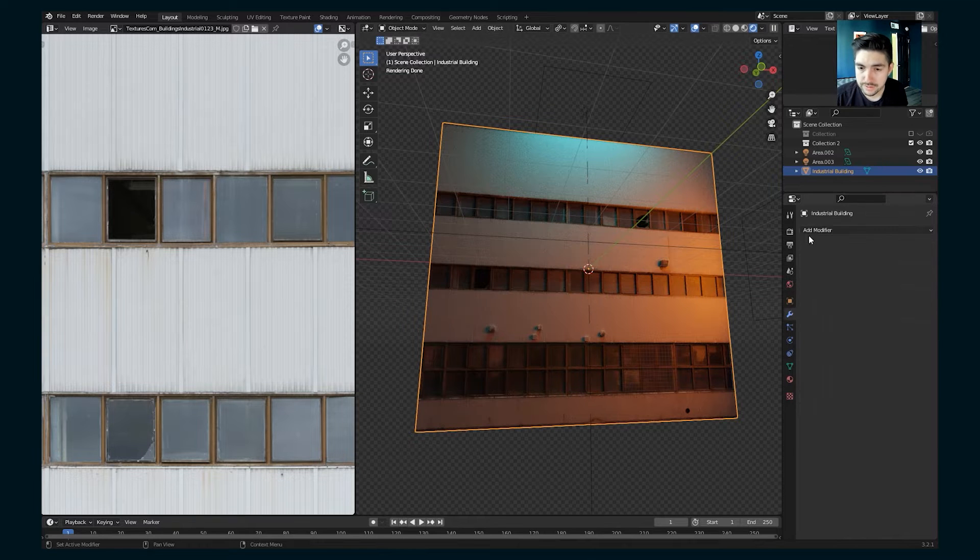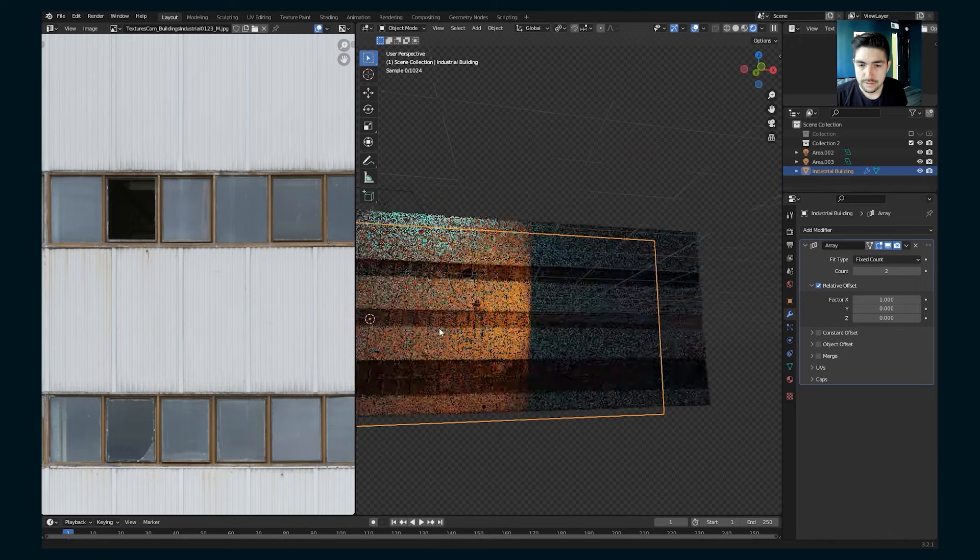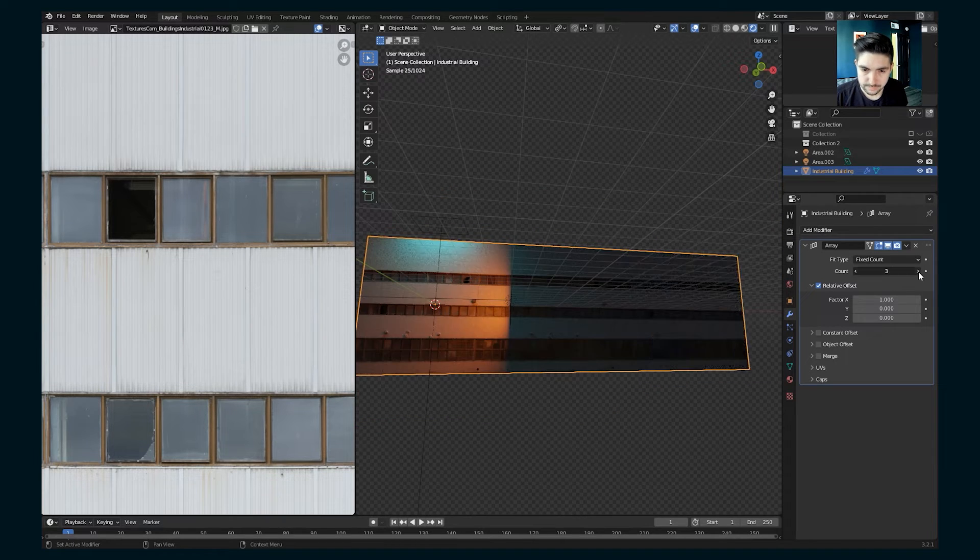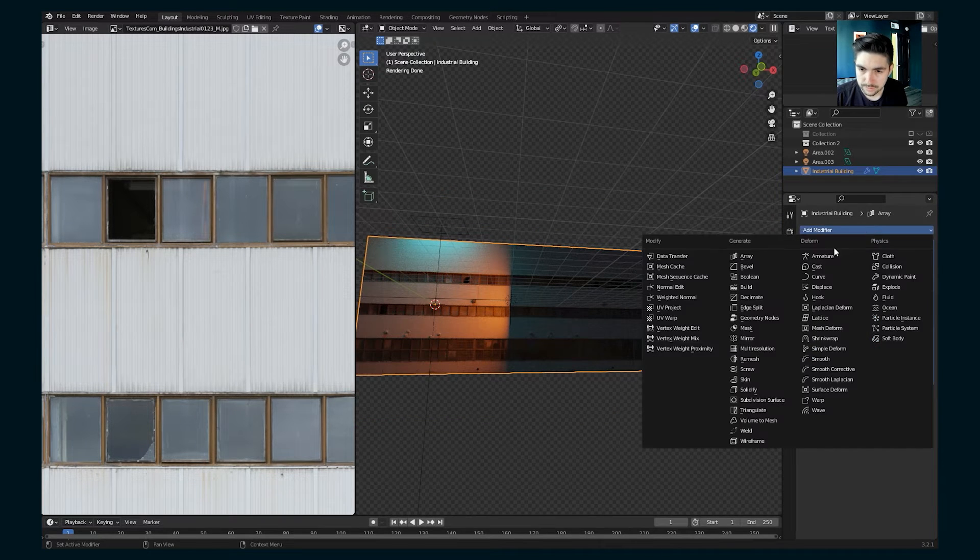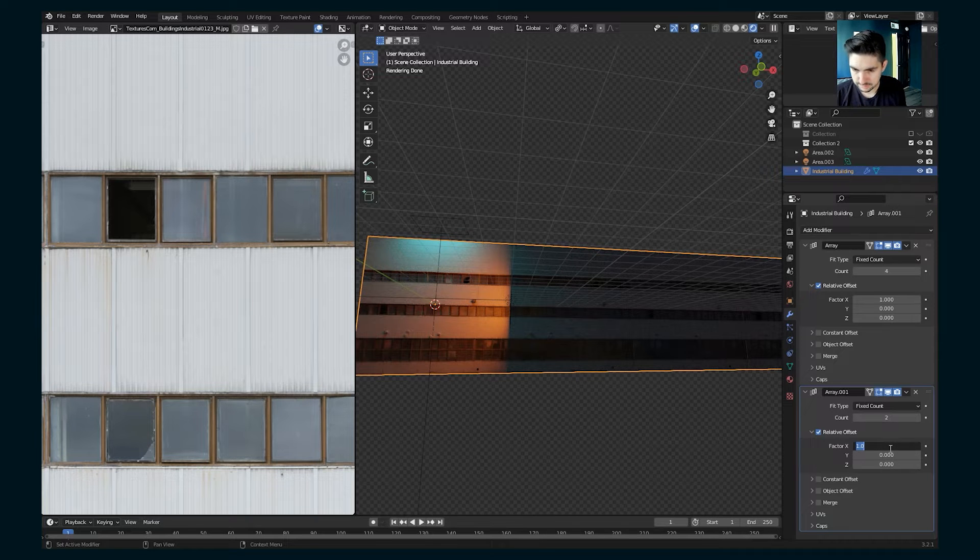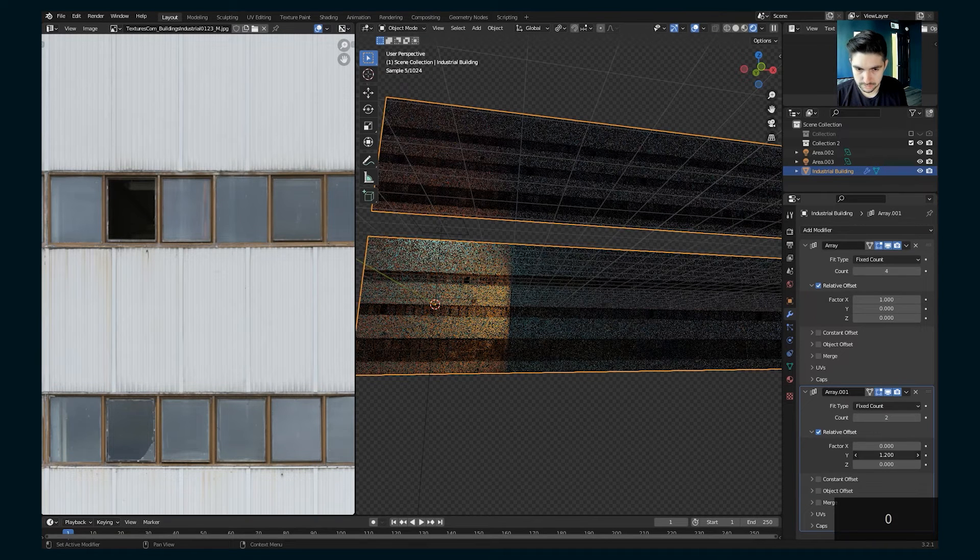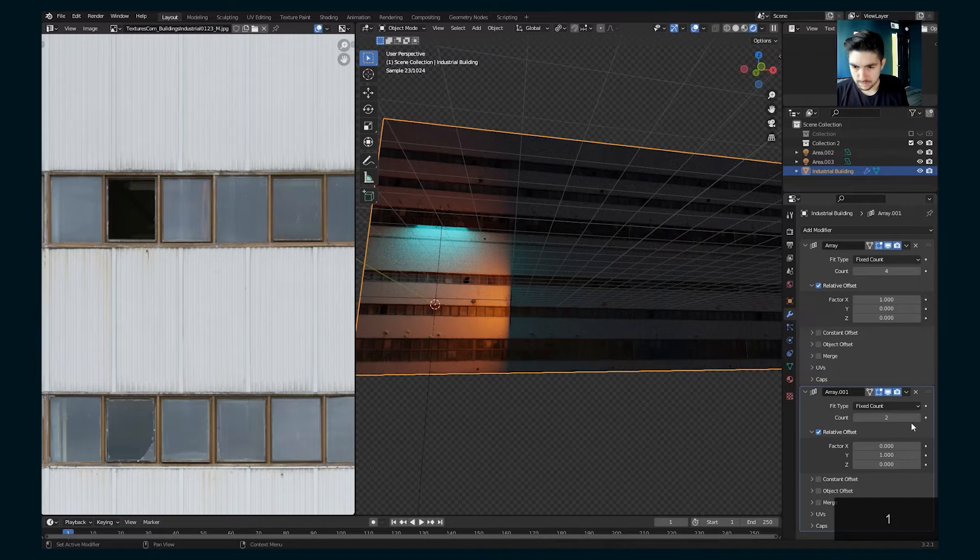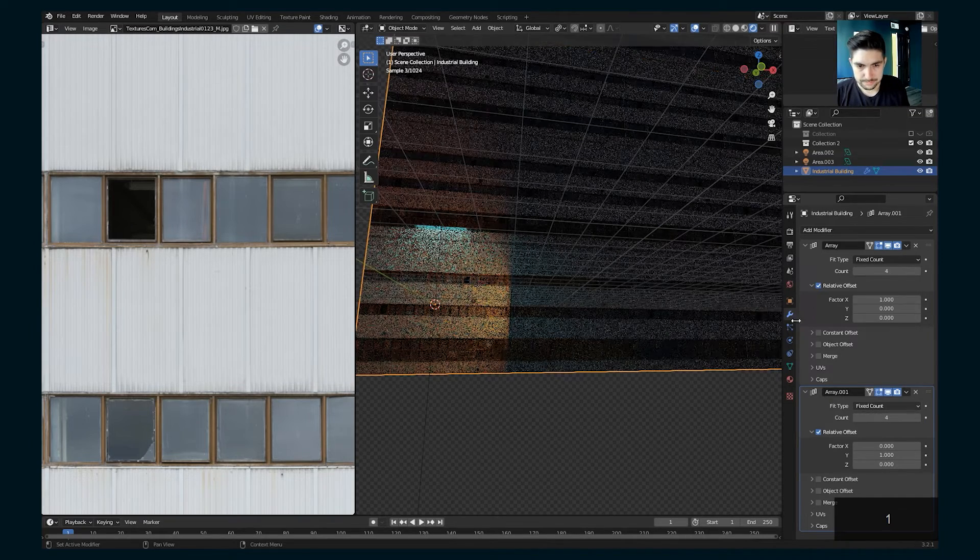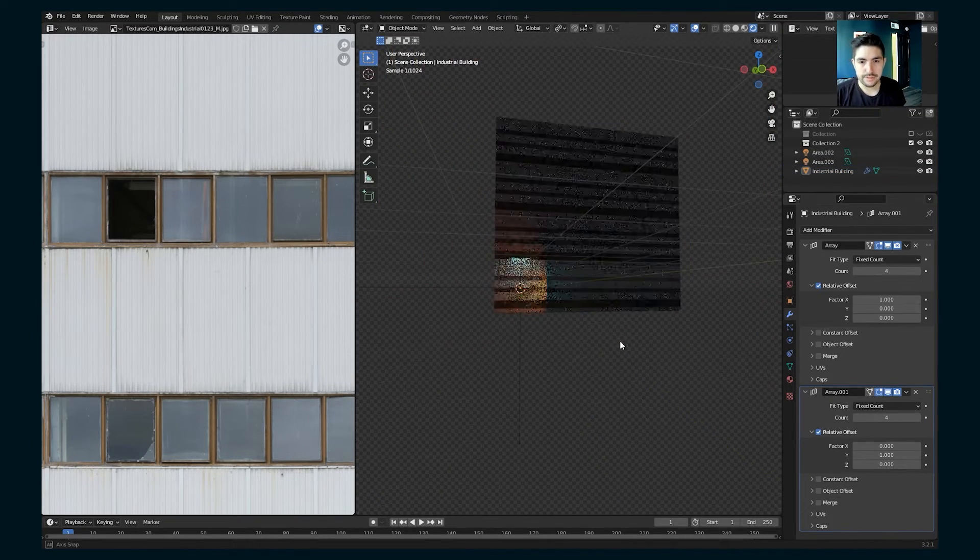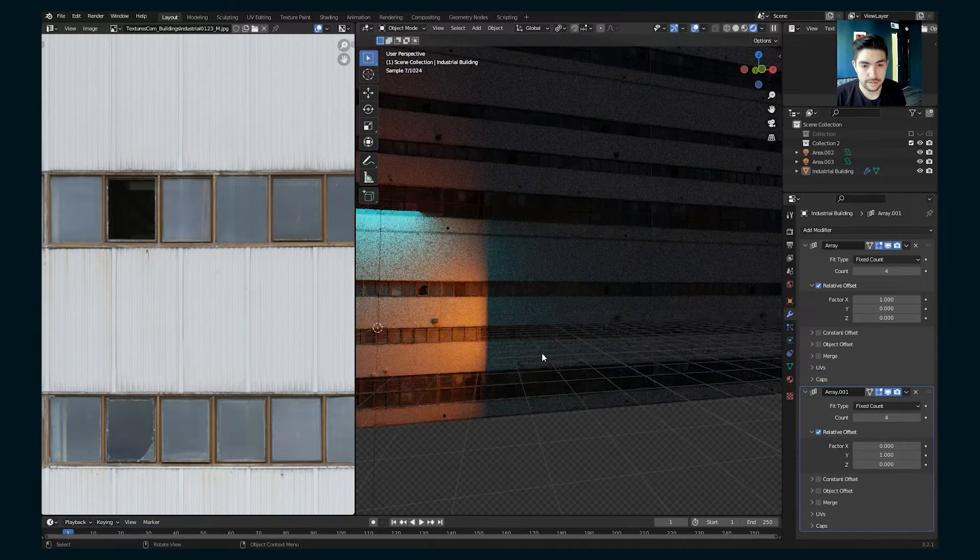And now if we just add an array modifier, we can keep that going. Add another array modifier, set it to Y is up. And then suddenly we have a big sci-fi building wall here.